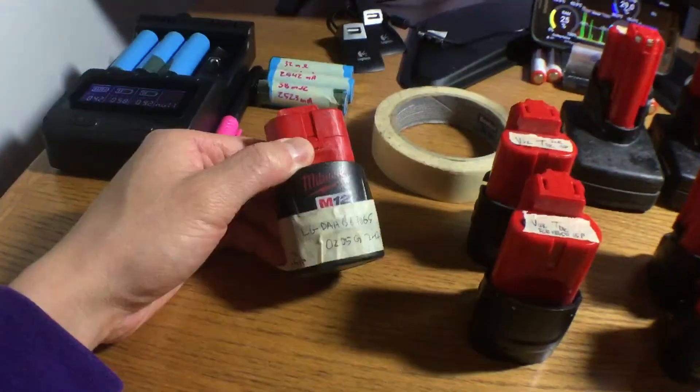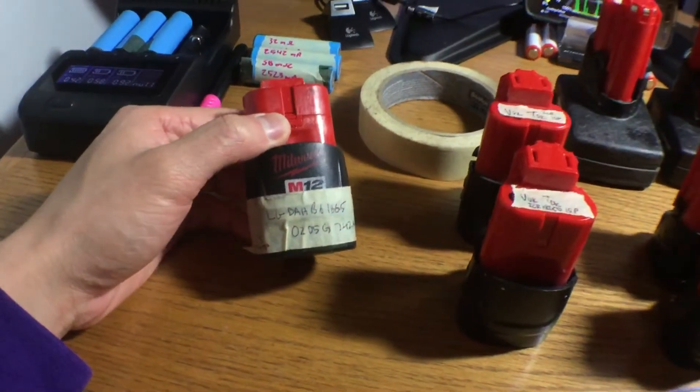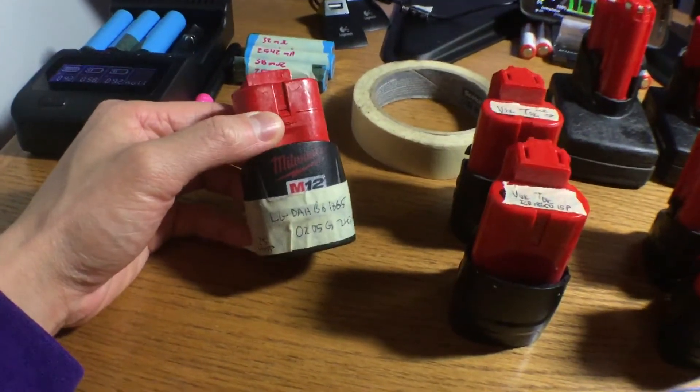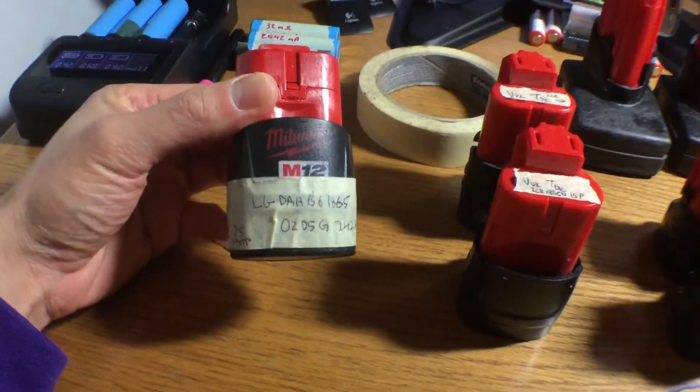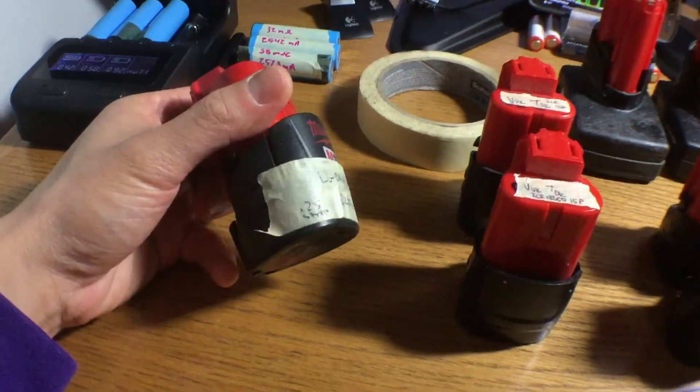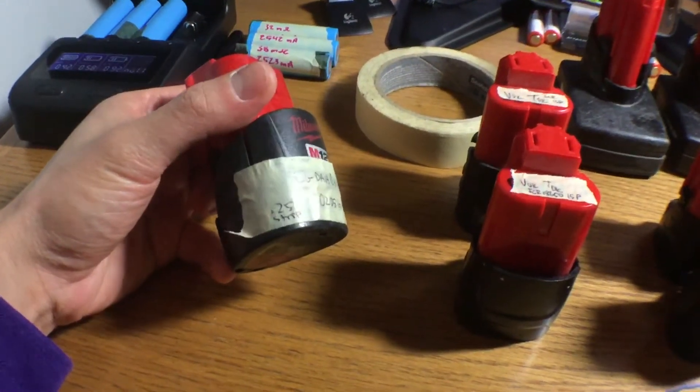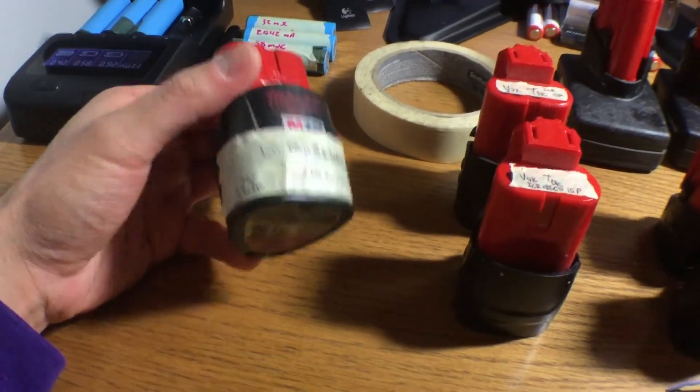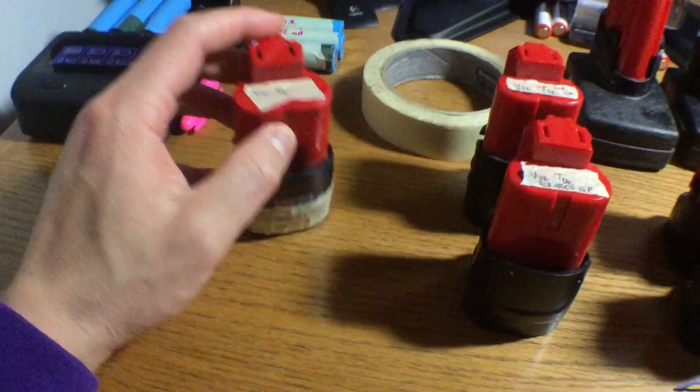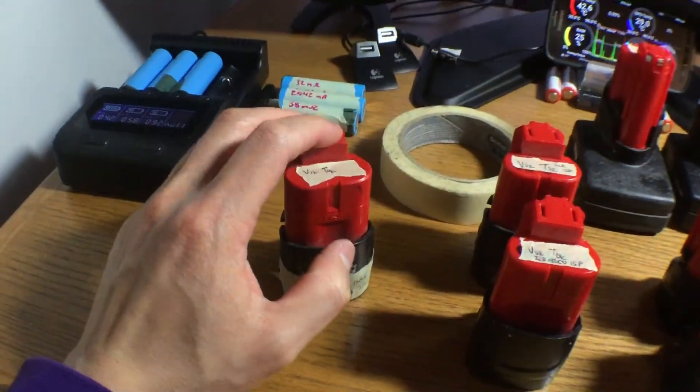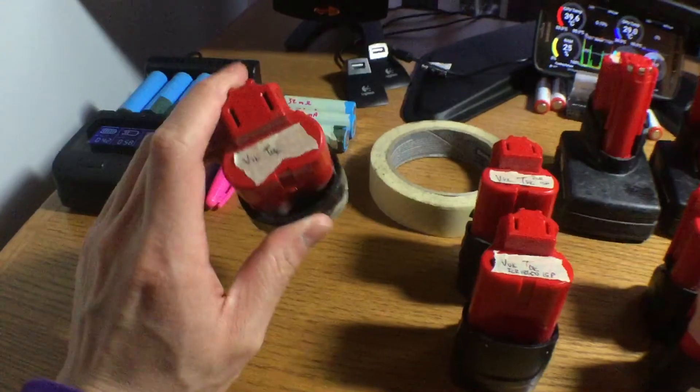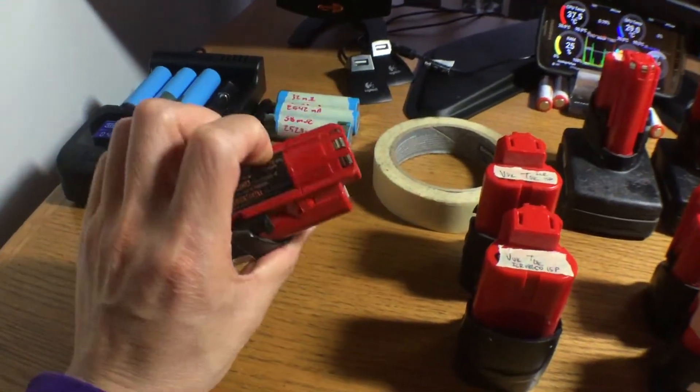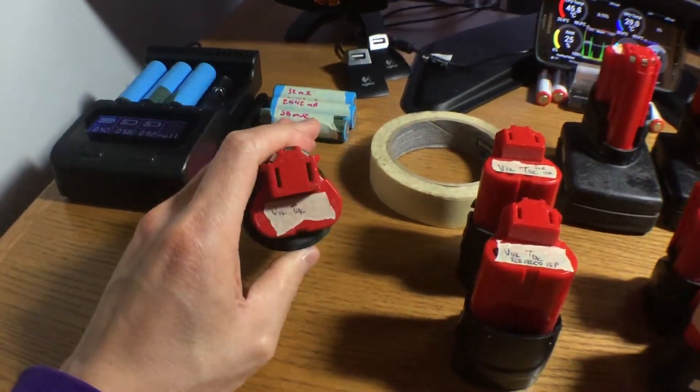This guy right here is an old first-gen Milwaukee M12 1.5 amp-hour battery, has LG batteries. It's constructed with 0.25 millimeter nickel strip, and it's a 20 amp continuous discharge according to the spec sheet. It's a nice beefy battery, I don't know what's actually wrong with it, but the voltages check out fine, the thermistor checks out fine.